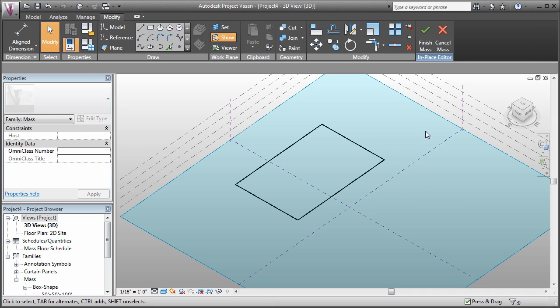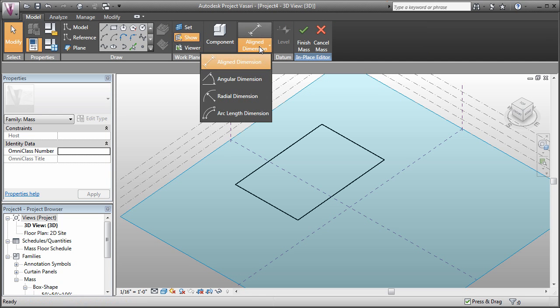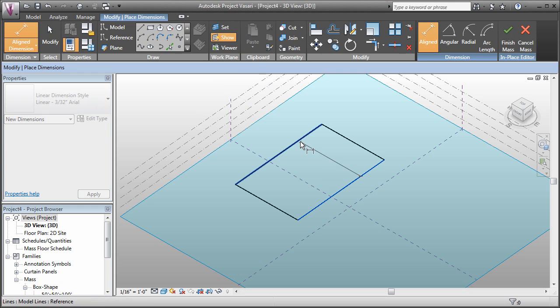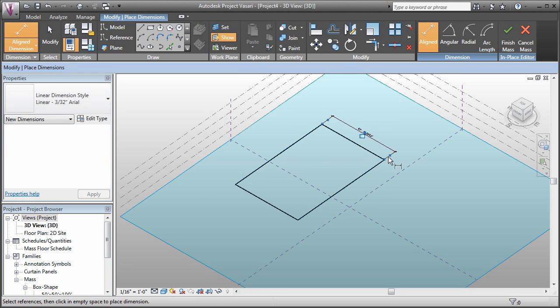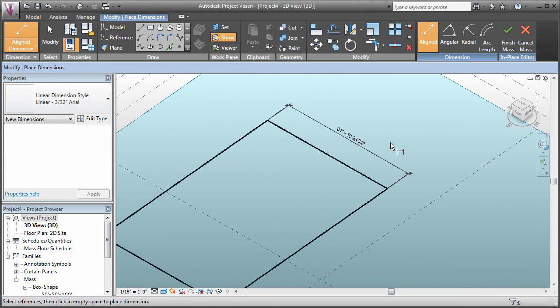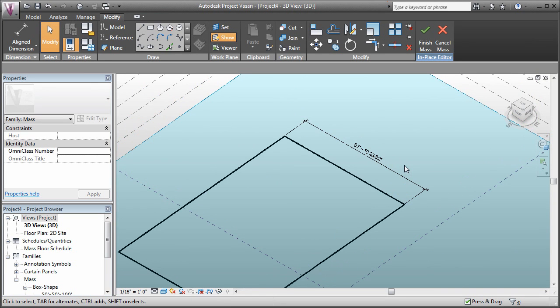If we create a dimension by coming over to the modeling tab and using an aligned dimension, then dimensioning from this edge to this edge, now we've got a dimension. This dimension can be converted to a parameter. To get out of the dimensioning command, I hit the escape key twice on the keyboard.